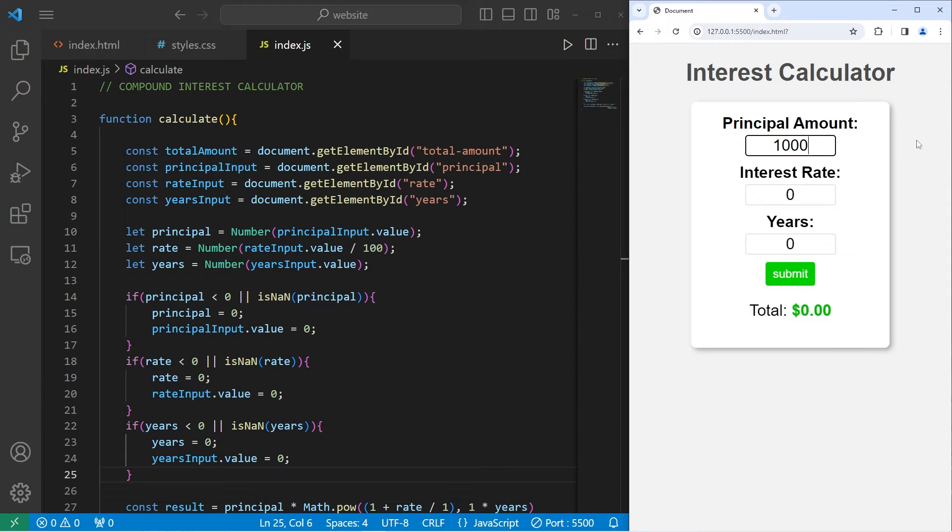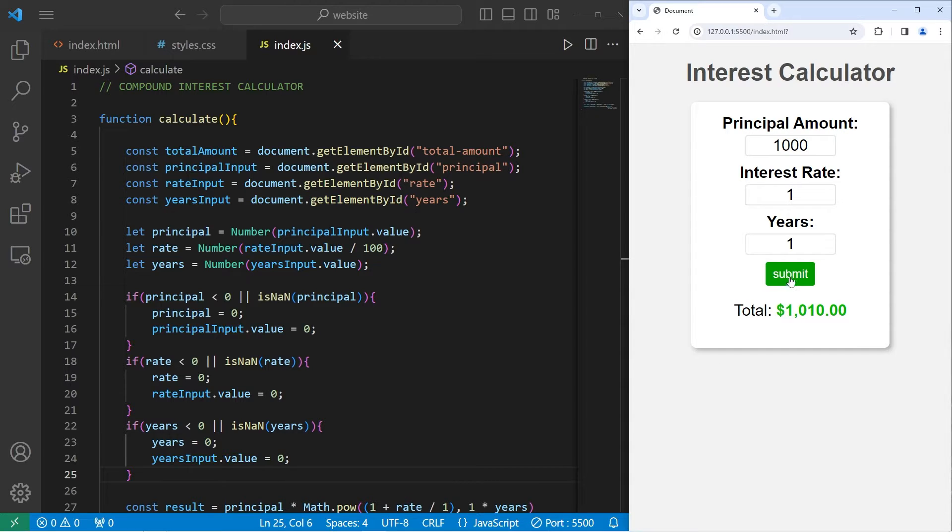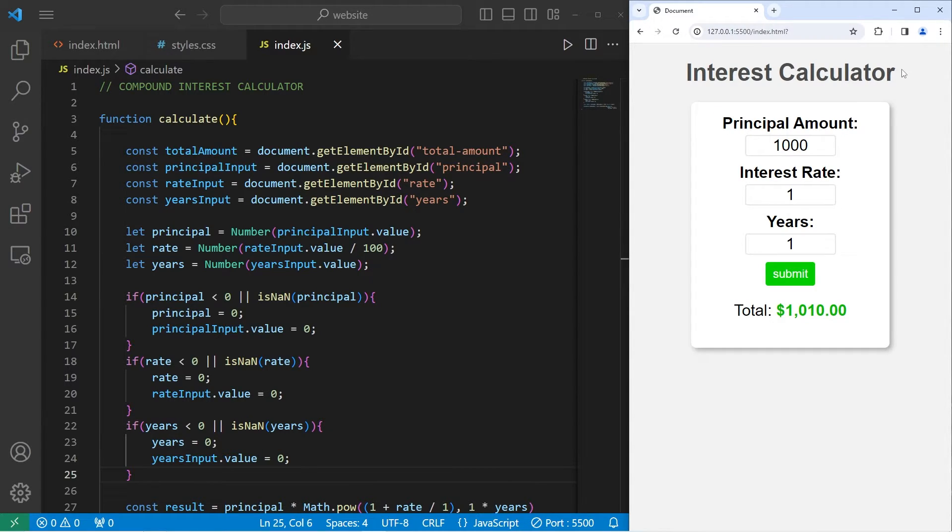Hey, what's going on everybody? So in today's video, we're going to create a compound interest calculator using JavaScript, HTML, and CSS. This will be more of an exercise for beginners. So why don't you go ahead and sit back, relax, and enjoy the show.